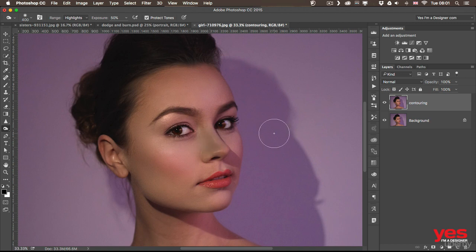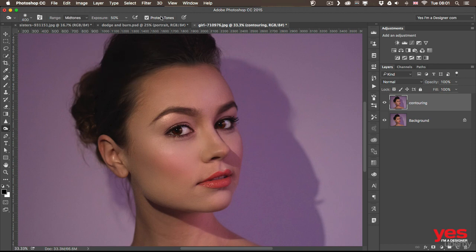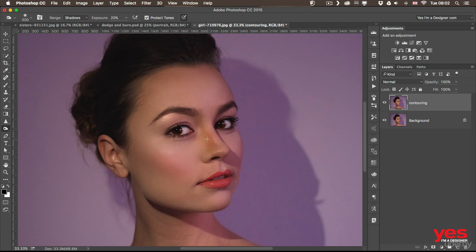Now, of course, that completely ruins the skin tones. So I think the best is still the shadows or the midtones, but with a lower exposure for sure. So I'm going to reduce it down to 20%. I think that's even more realistic.